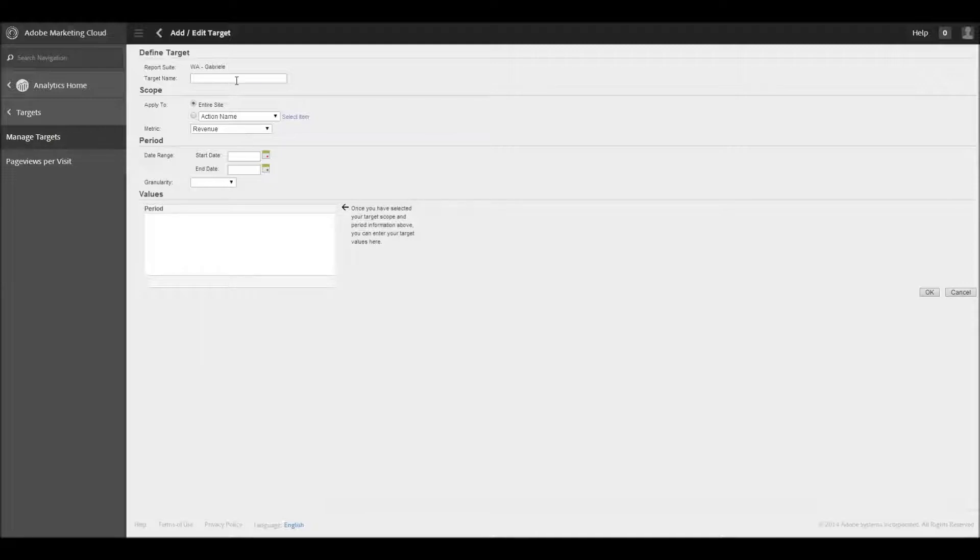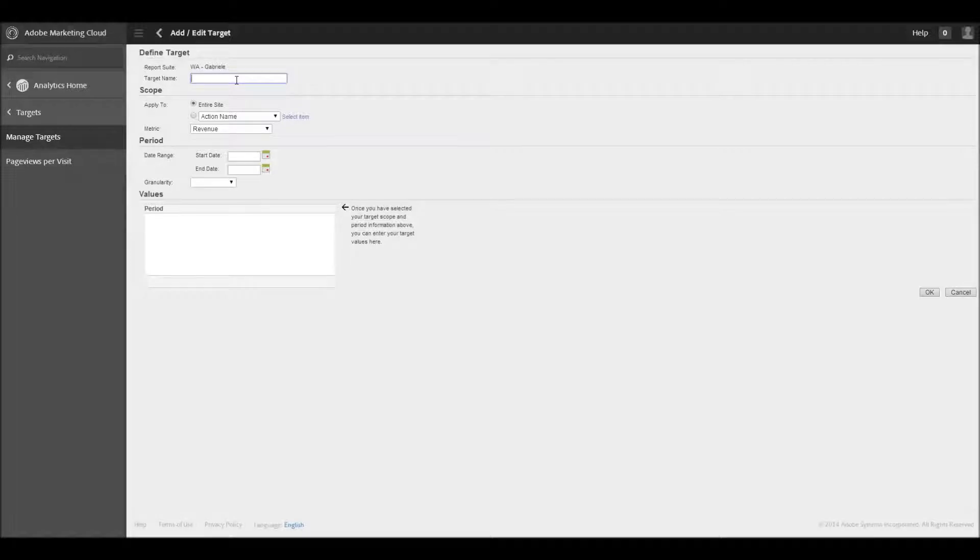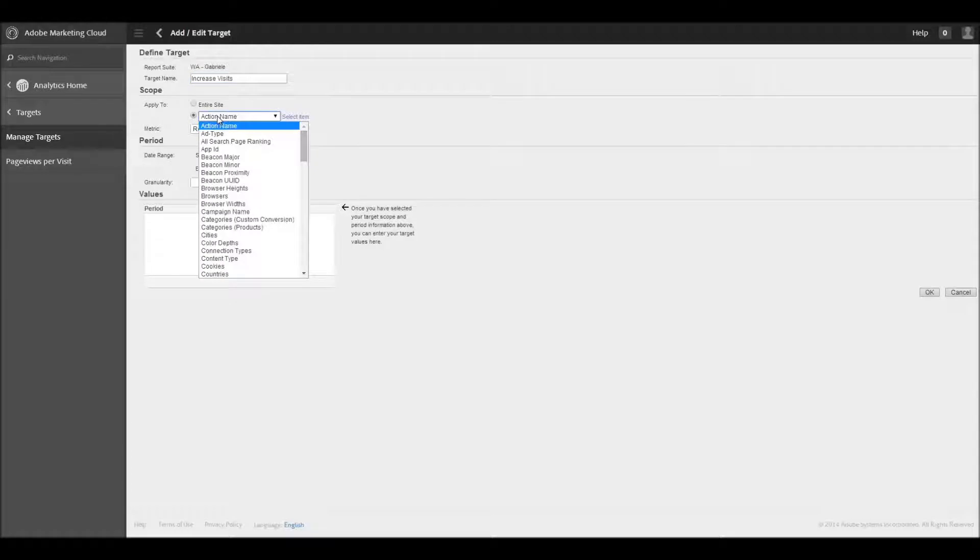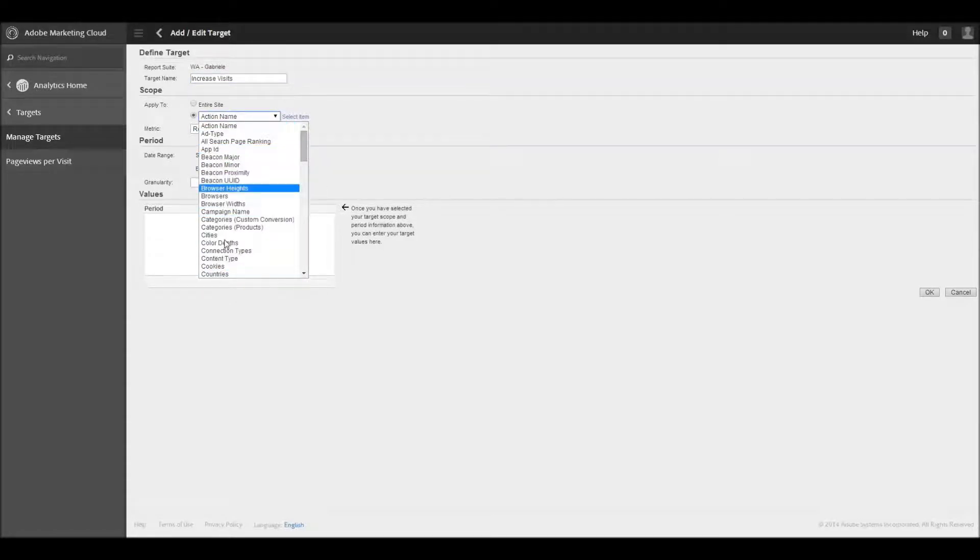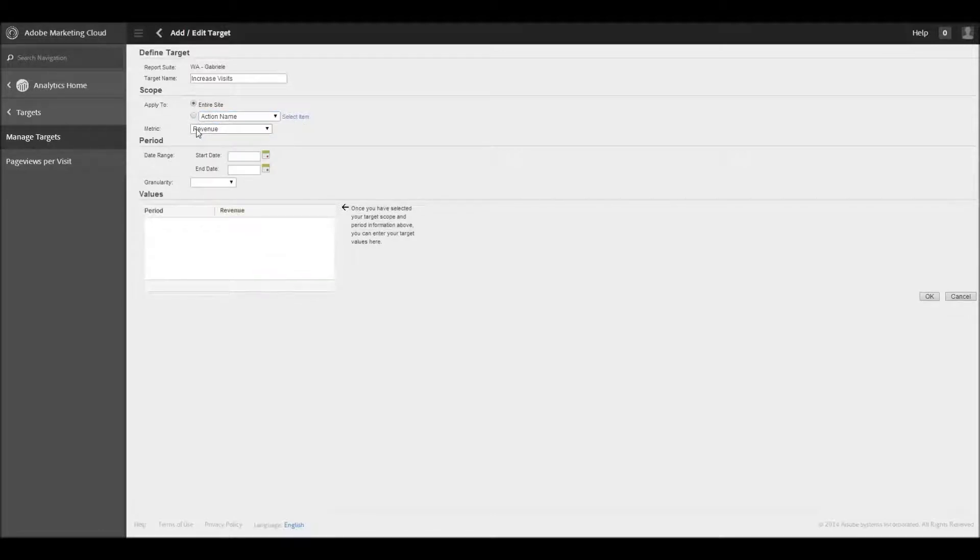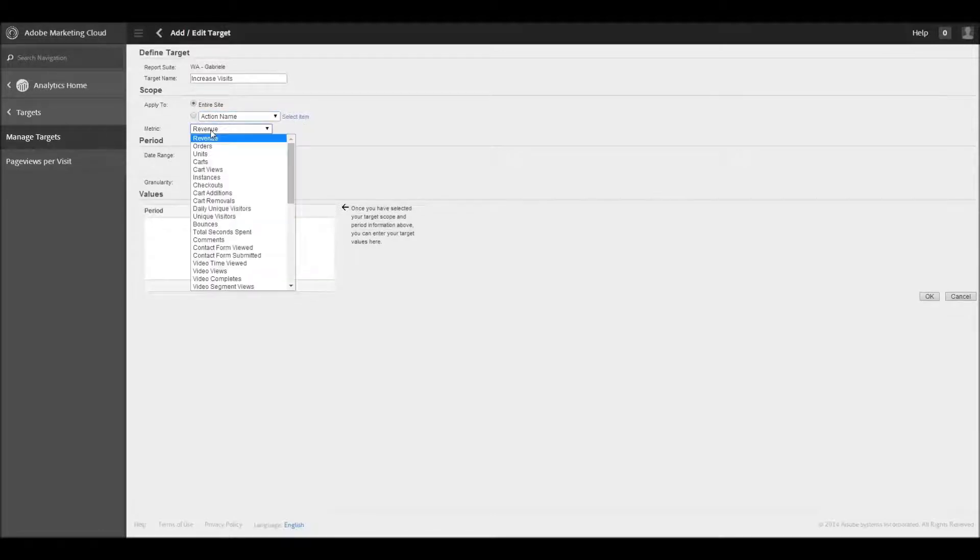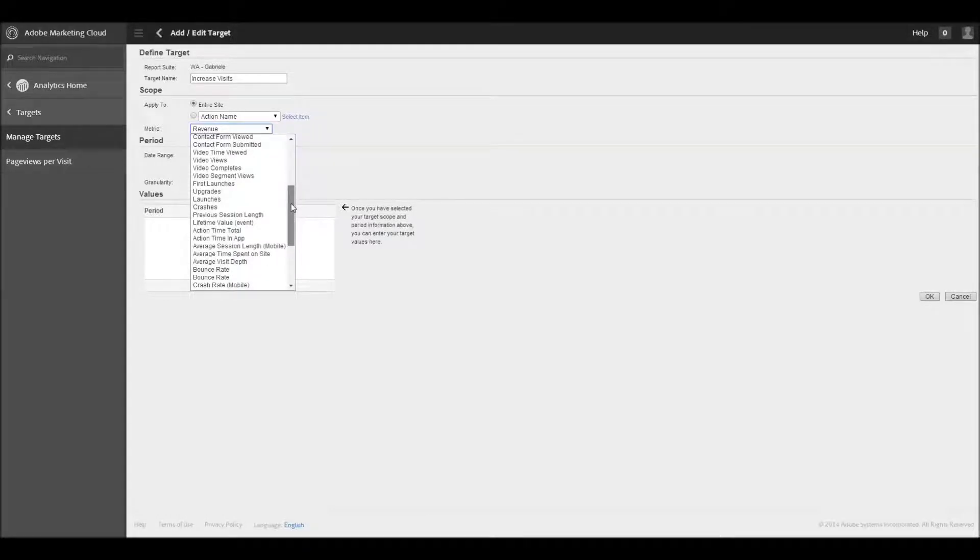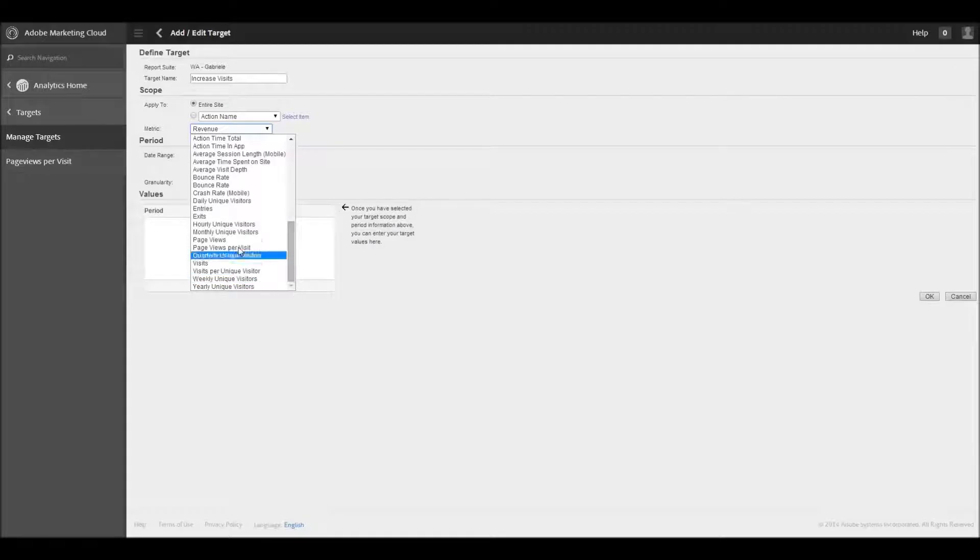For example, let's say I have a business goal where I want to increase traffic for my website. I need to have more eyeballs looking at my content. Let's say that's one of my goals that I want to have for the site. So let me go ahead and just call it Target Name Increase Visits. And then scope-wise, you can apply it either to your entire site or you can apply it to a whole bunch of different things. You have beacons, things related to your browsers, color depths, that kind of thing. And I'm just going to apply it to the whole site, and then you can look at which metrics that you want to tie to it. And in this particular case, I believe I'm going to do Visits.